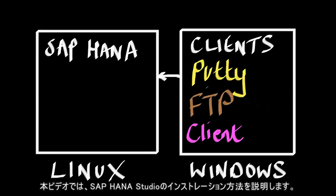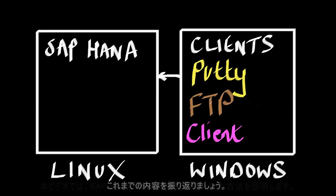So in this video we're going to focus on installing the studio, the SAP HANA studio.